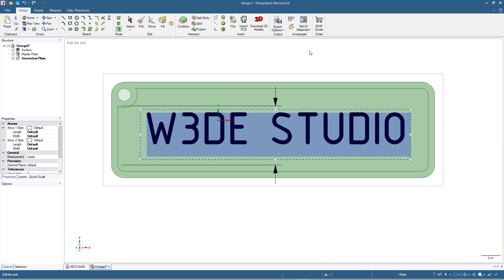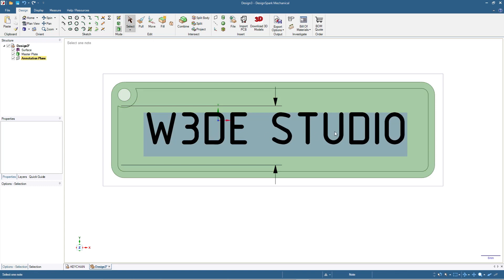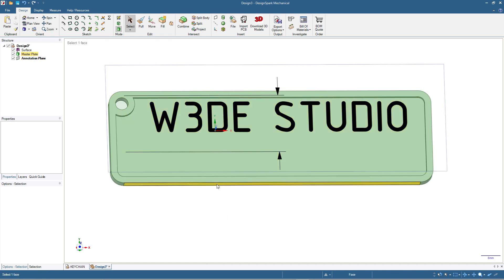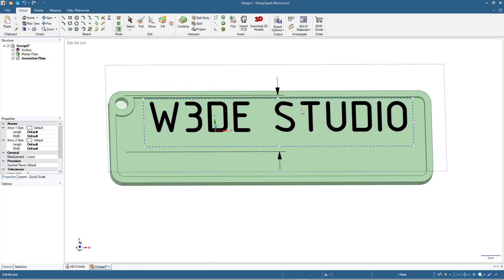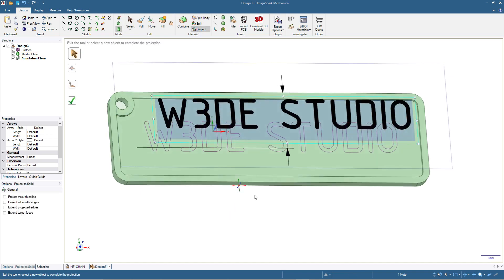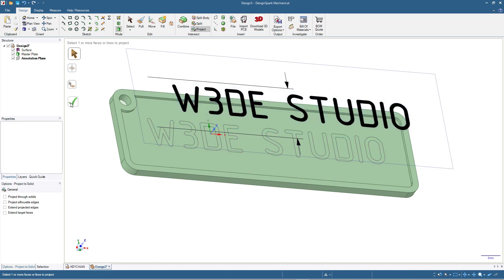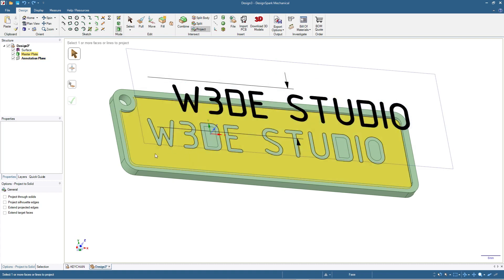Now we will project this text onto the keychain plane. We just need to select the box containing the text, then click Project — it will automatically project onto the surface. Press Enter or click the check mark to confirm. Now we have the text projected onto the keychain.